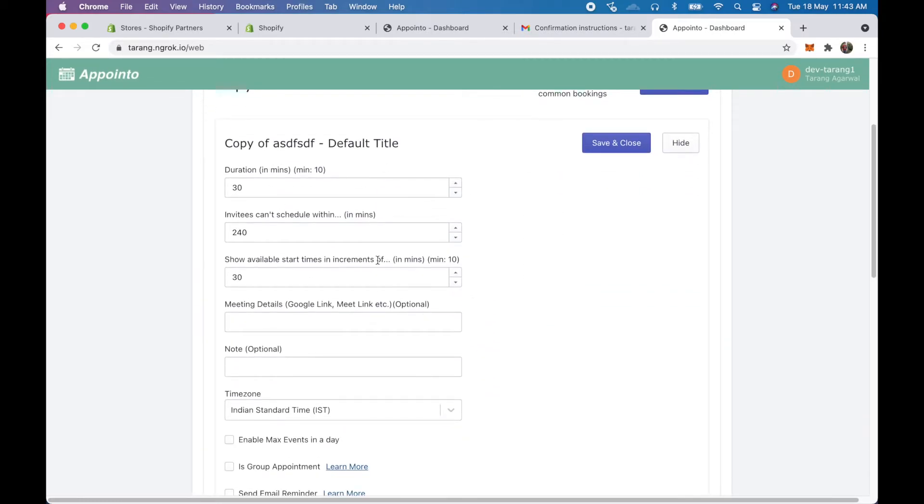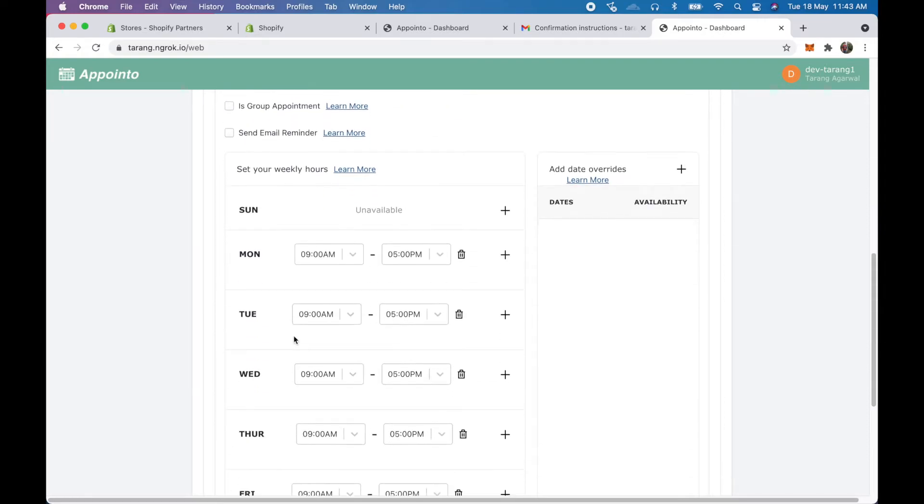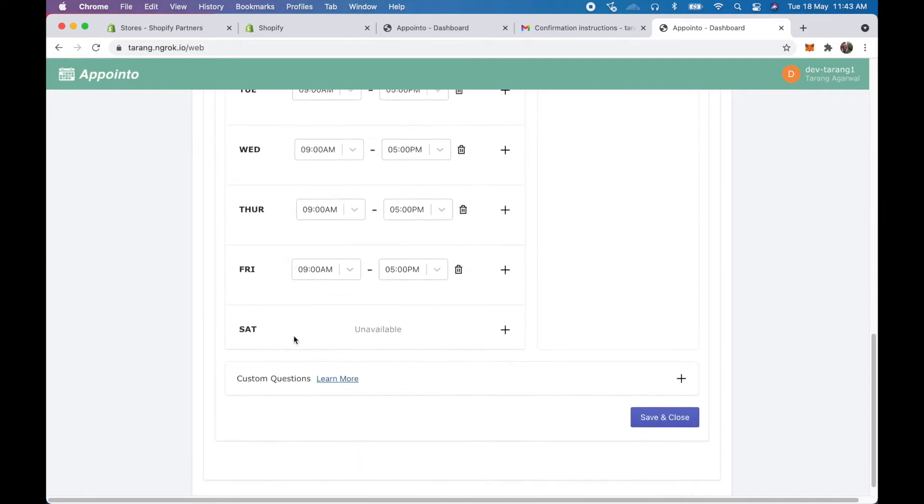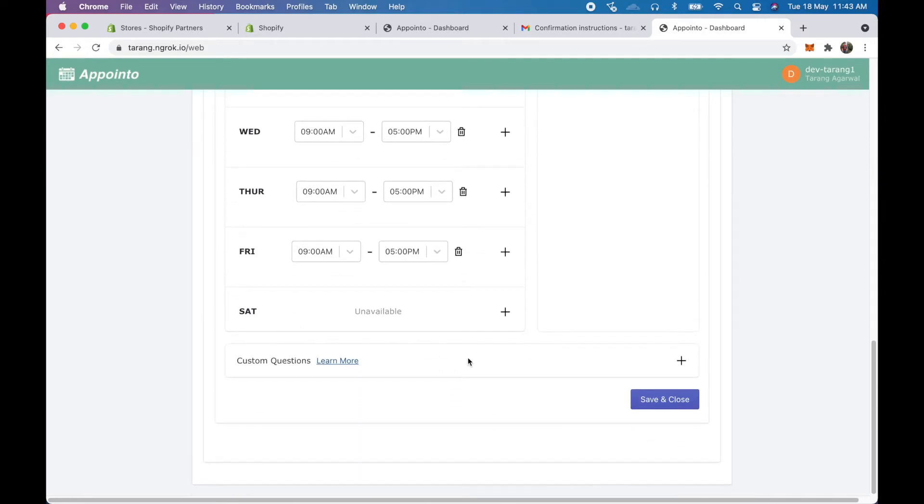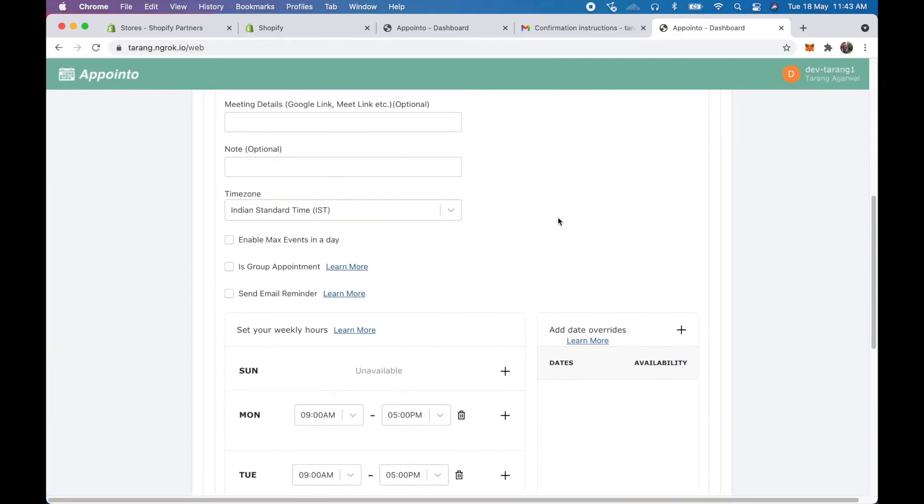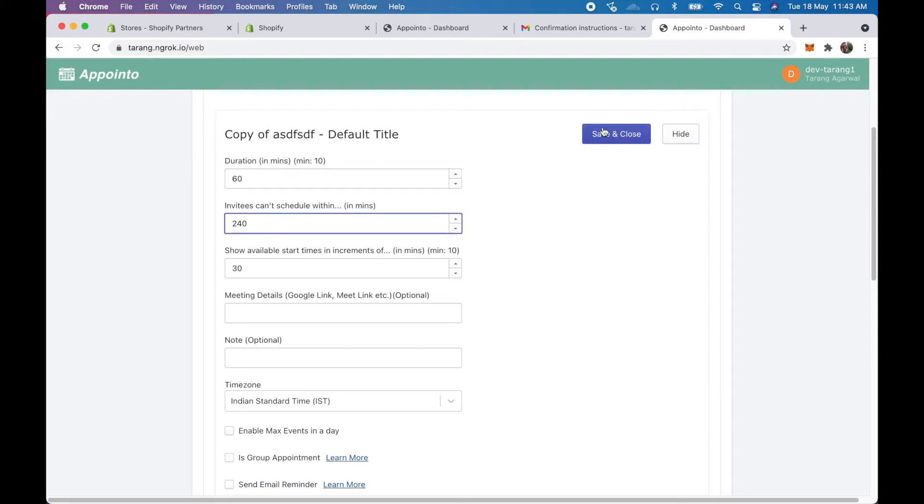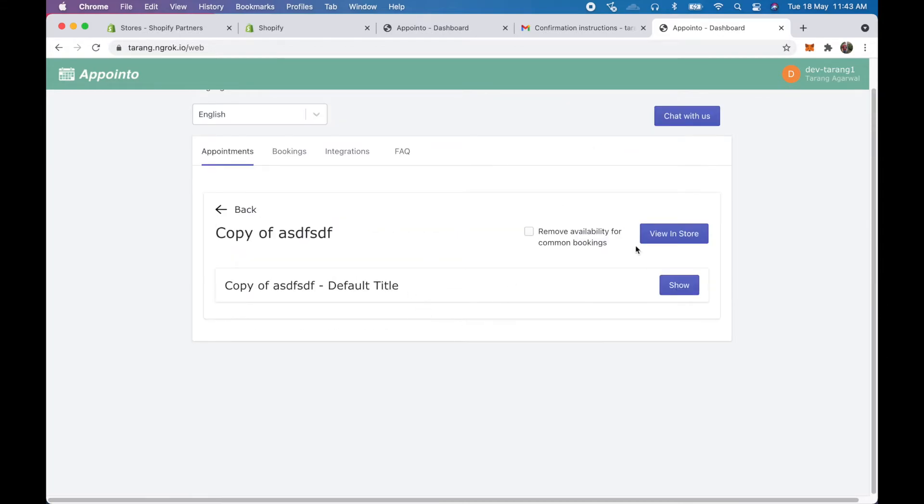So here again as I see these are the different availabilities. I have all the features that my organization would have: custom questions, maximum appointments, group appointments, all the features that my organization has. So if I go in 60 and again save and close, this has been set.